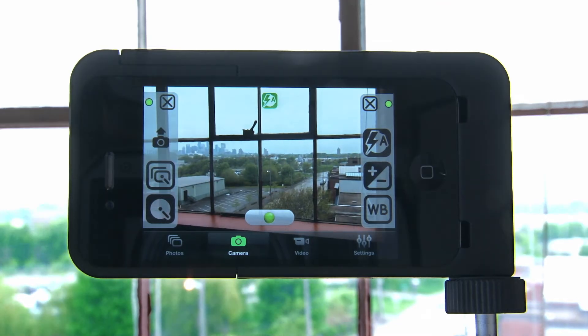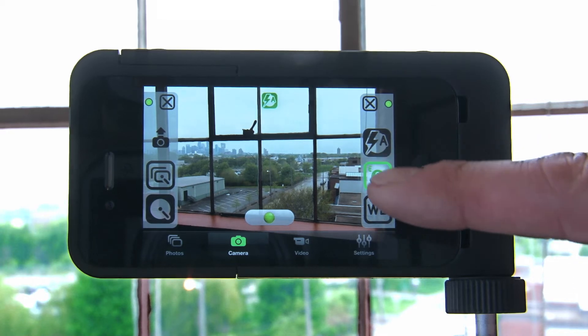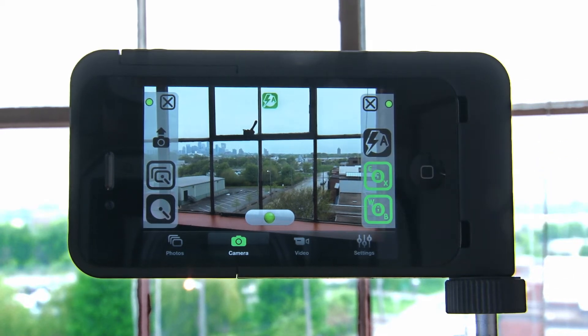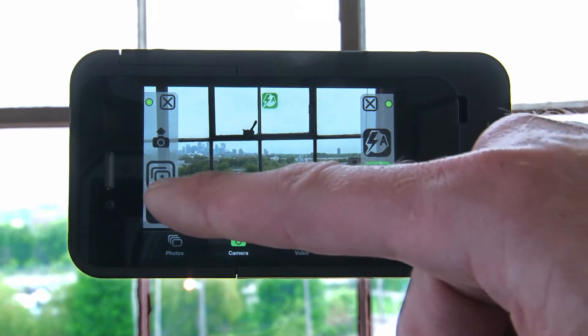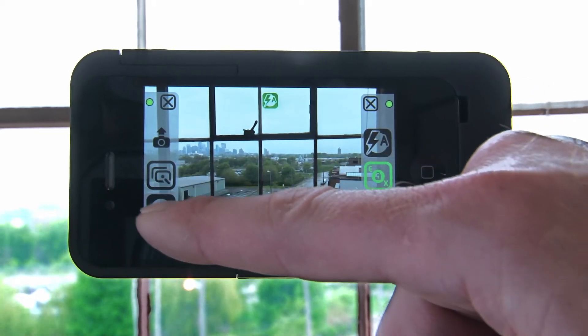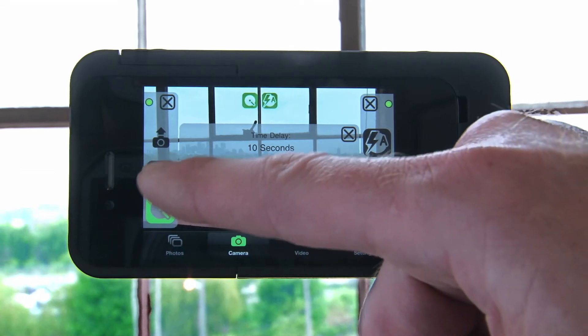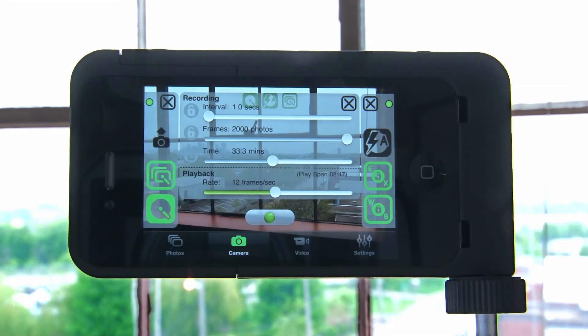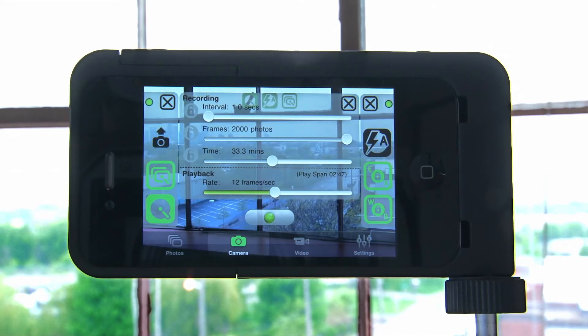When you adjust the settings in camera, they will become highlighted in green. Also, the self-timer and intervalometer will indicate their status by turning green.